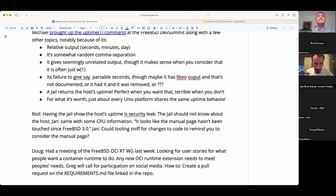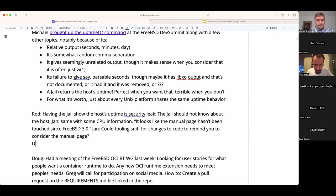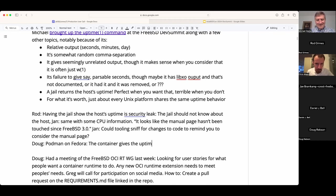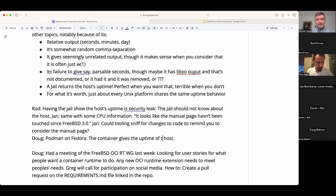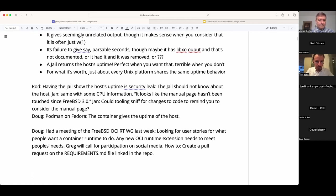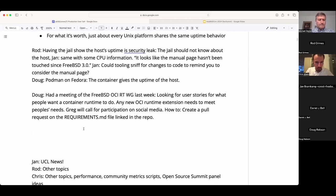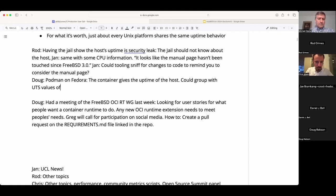Running uptime inside a container gives the host value when using Podman on Fedora — and it'll be the same everywhere. I don't see a big issue with seeing the host uptime; it would be nice to be able to fake it, but it's not a security vulnerability in my opinion unless you have a really contrived example. You could group it with UTS values — hostname and domain name — which you can have private in a container. It's an information leak, but not a security concern per se.